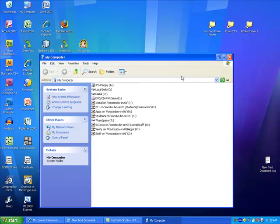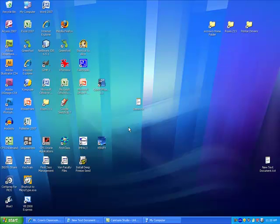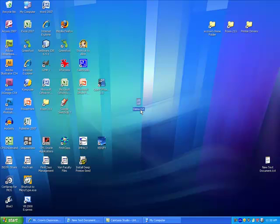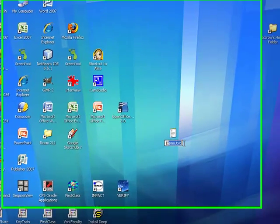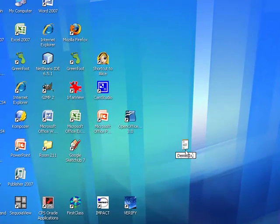And now when I go back to my desktop, what do you know? There's .txt. I can now see the file name extension.